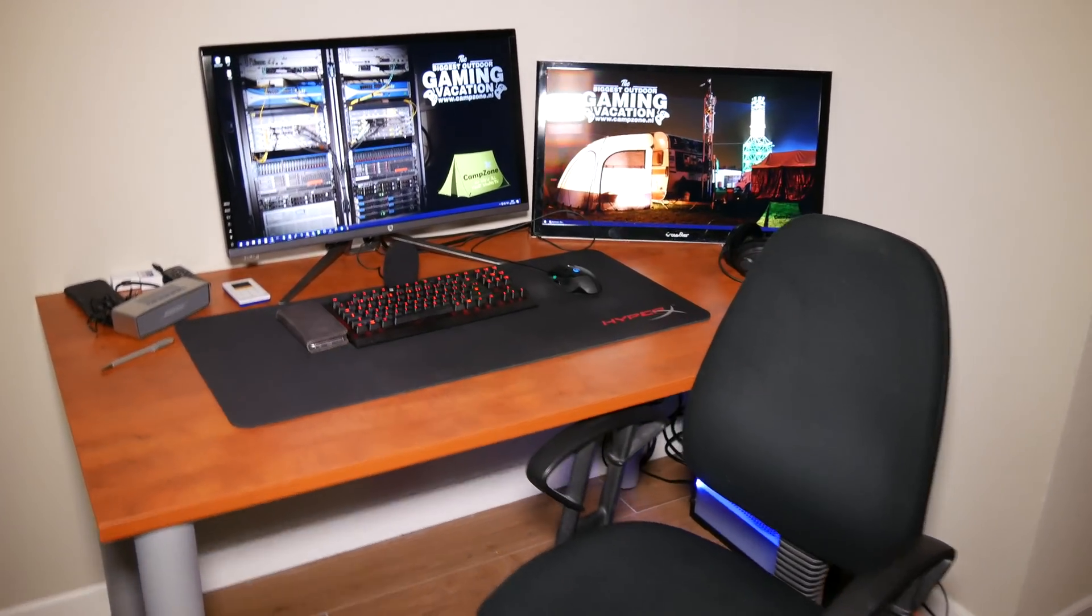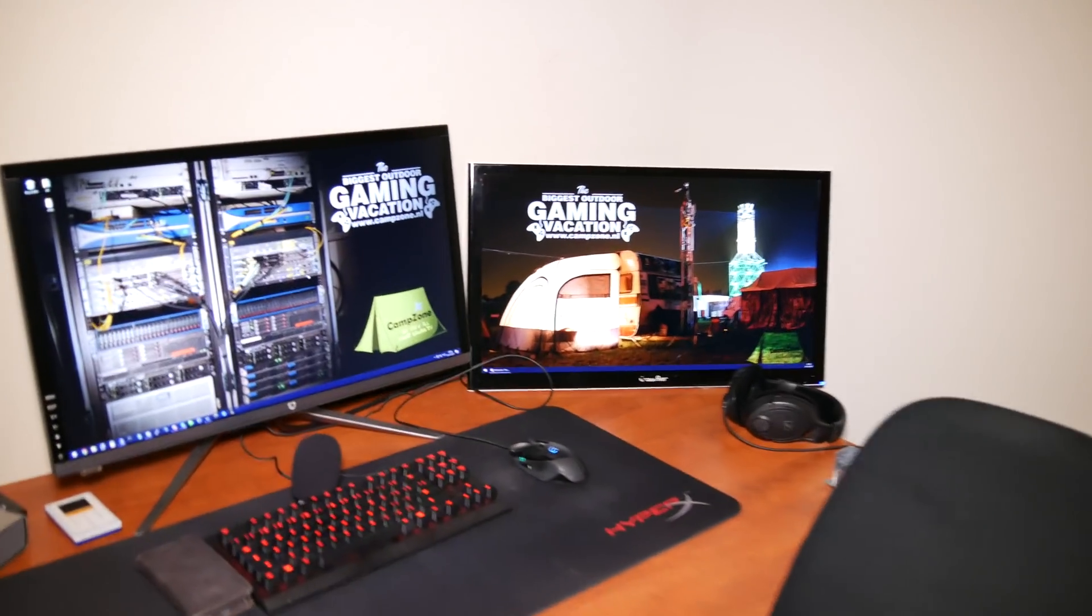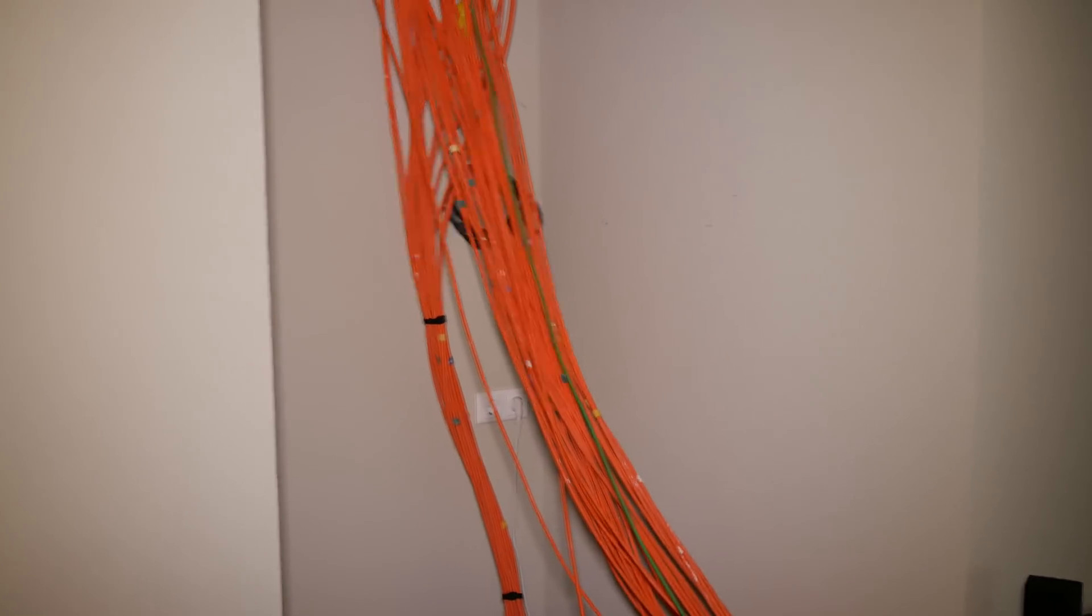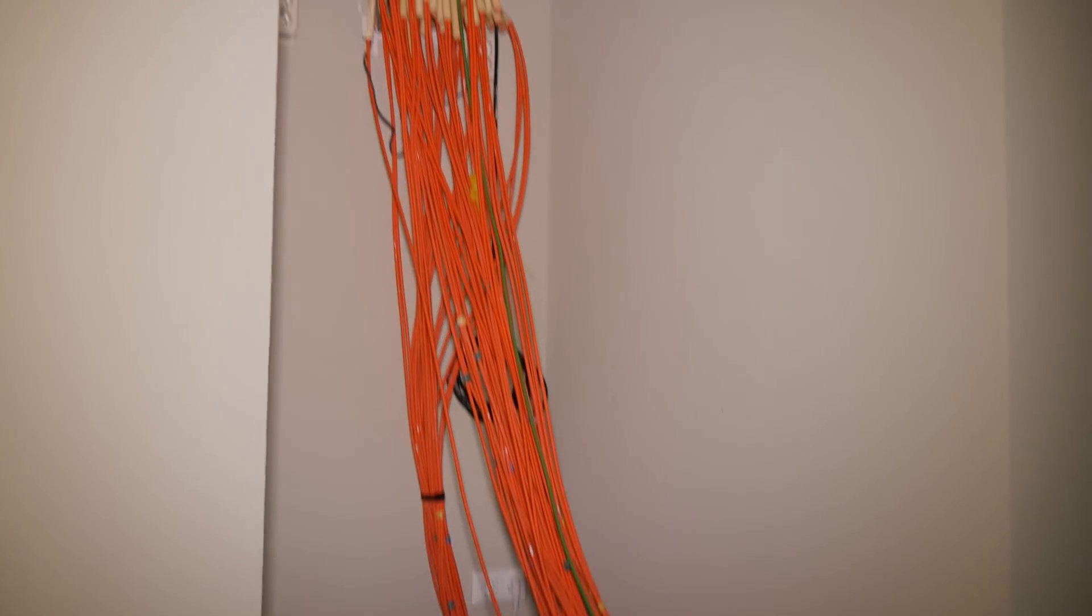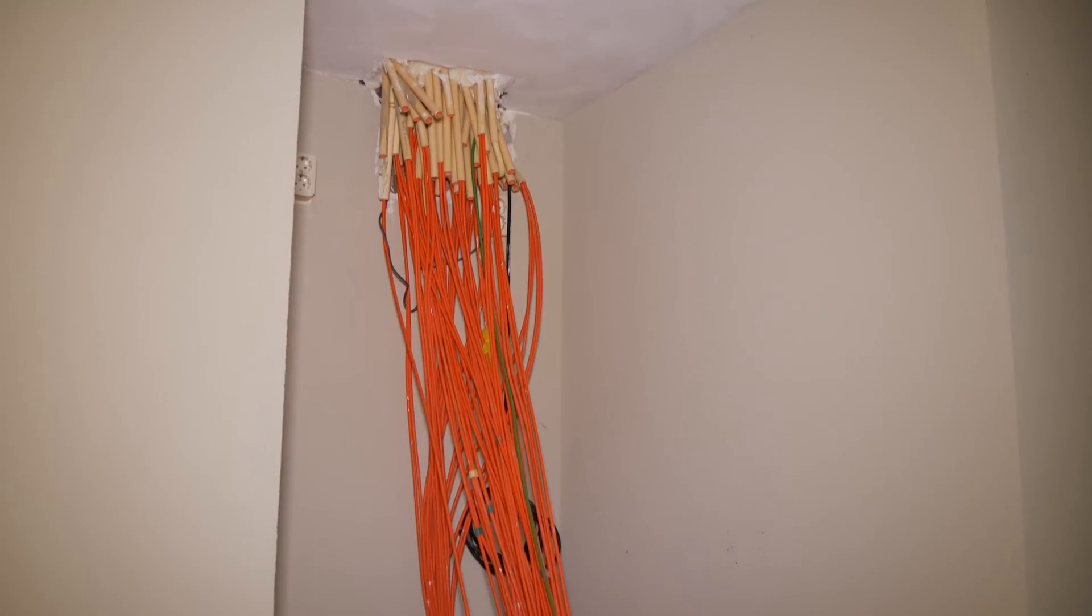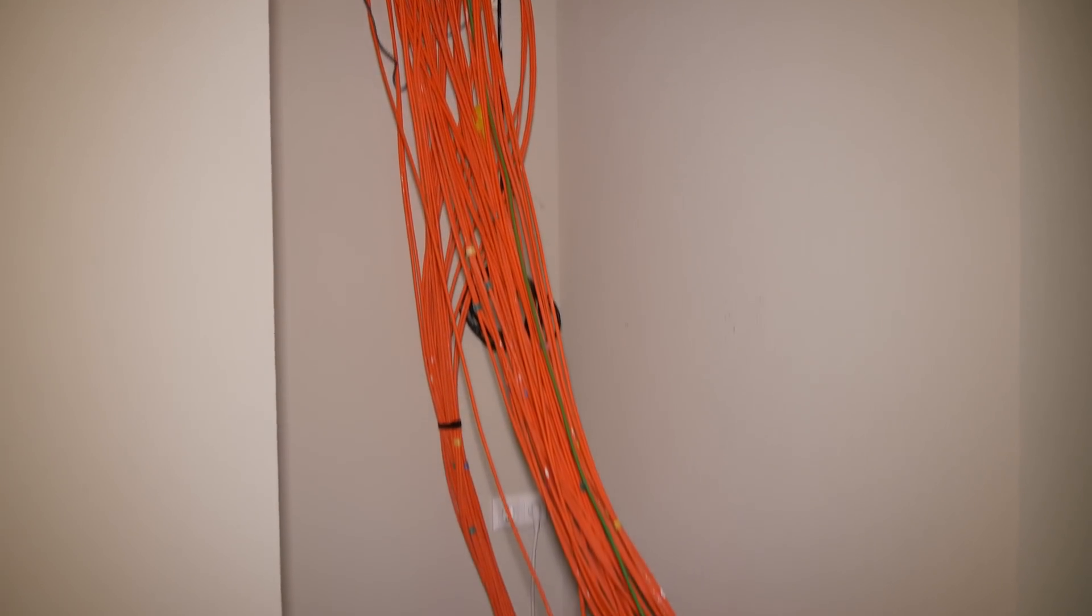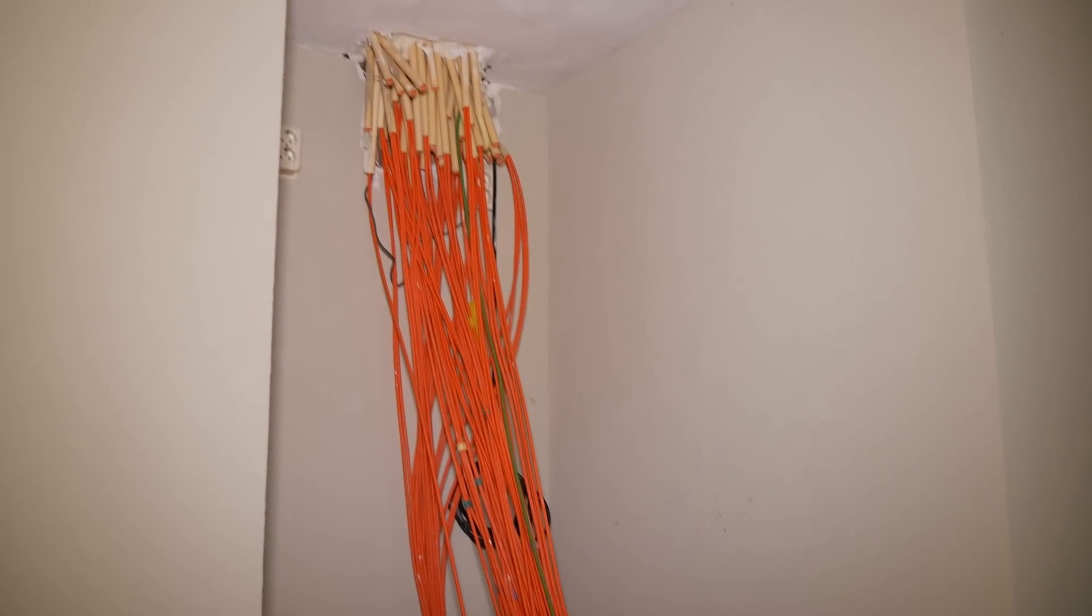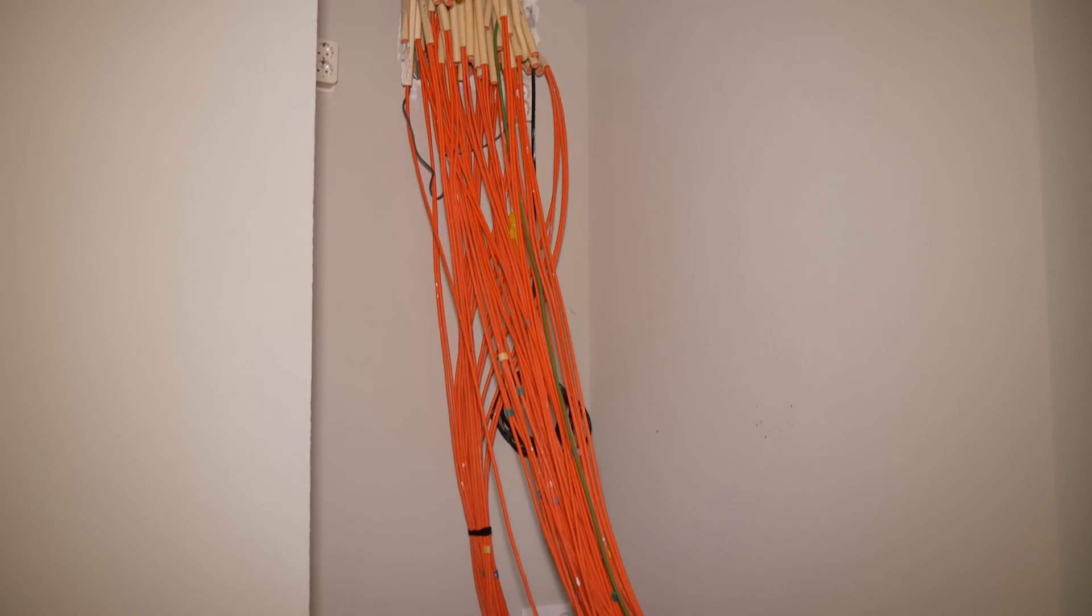But during construction, we kind of made this, in Dutch we call it a niss, but a cove, I guess, in English, where I would put my patch cabinet. But there's no patch cabinet yet, because I've been busy.